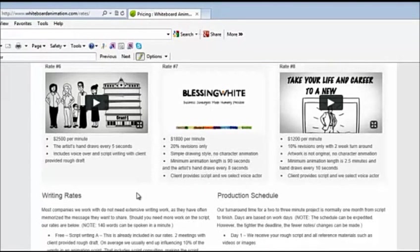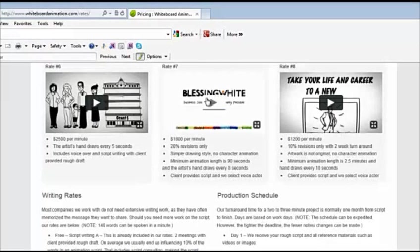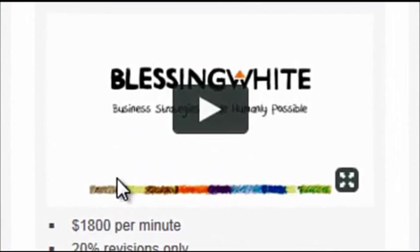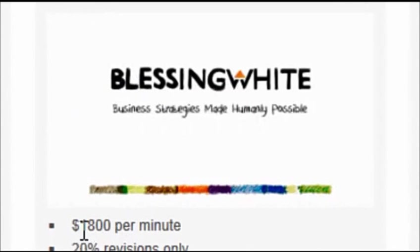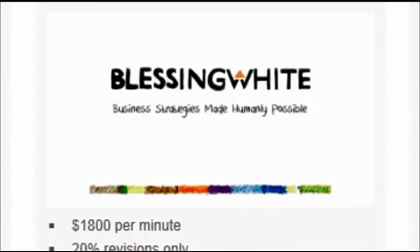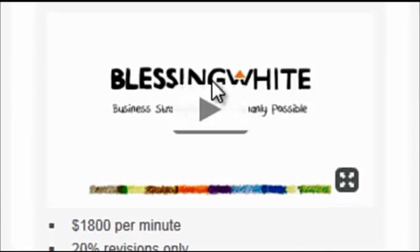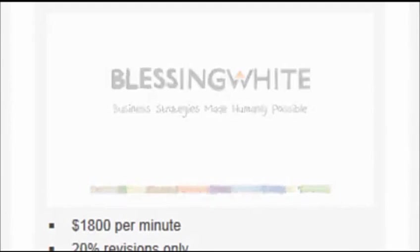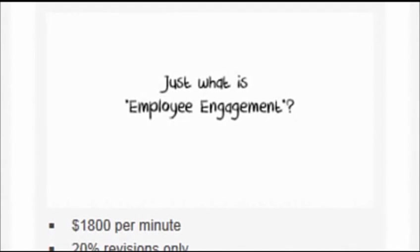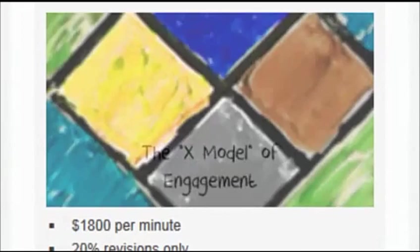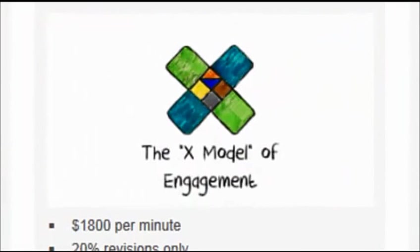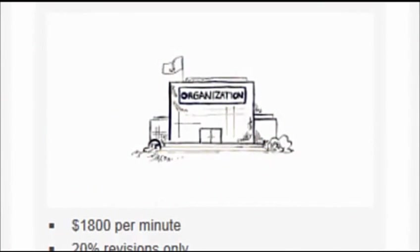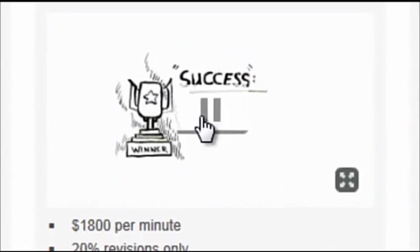I'm going to go over to a website called whiteboardanimation.com. Now I've been doing lots of research, not just on this company, but on all the companies that produce these videos. Now look at this one here. This particular style video is $1,800 per minute. Now I'm not going to get you to watch a minute's worth of one of their videos. I just want you to watch 30 seconds of this video. And bear in mind when you're watching, this 30 seconds would have cost you $900. Just watch 30 seconds. [plays competitor video about employee engagement]